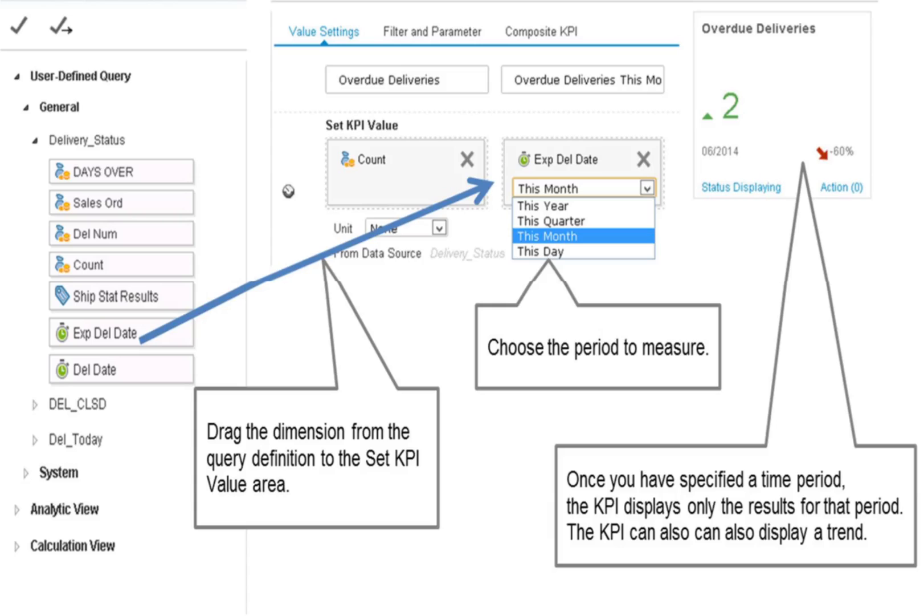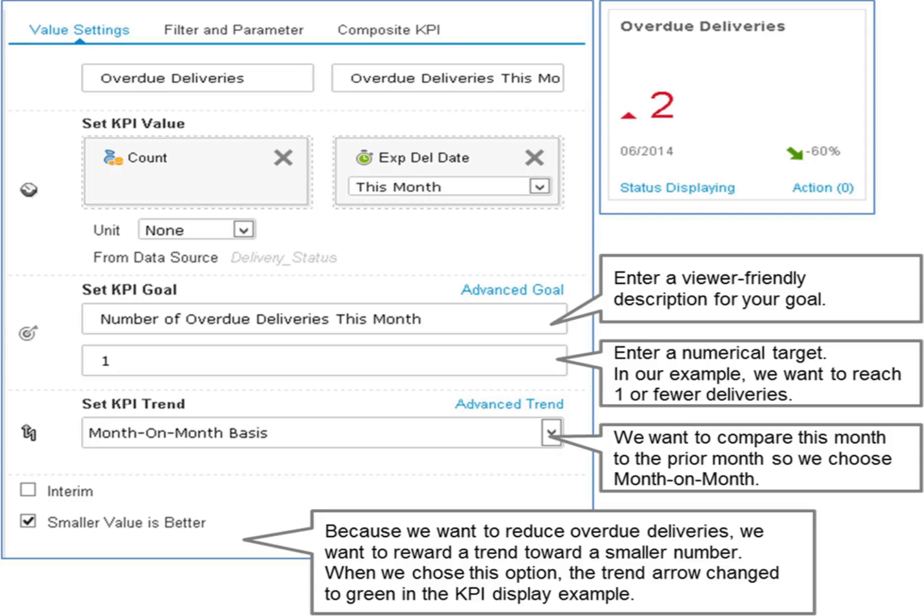Notice that, as you fine-tune the definition, the example of how it will look changes with your definition. Adding a time dimension allows the KPI to display a trend. Once you have the base measure and dimension, you can begin to specify how to know when you have reached your goal and how to measure the trends.